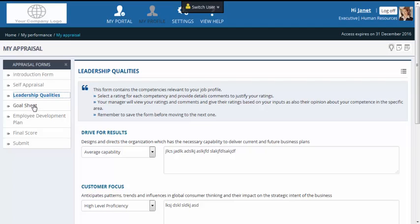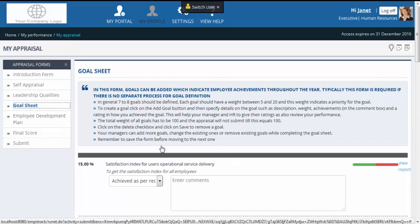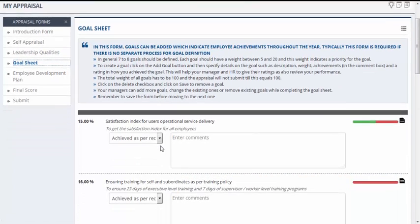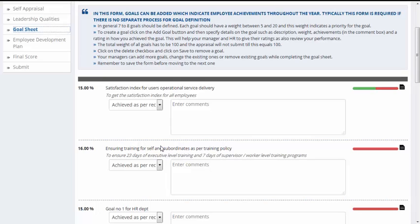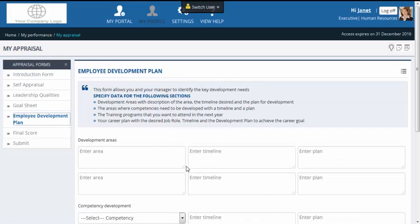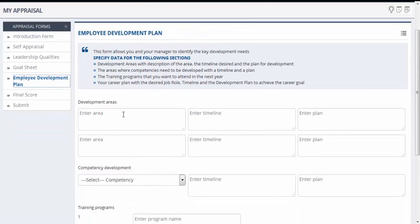She moves on to the goal sheet form. All the goals from Janet's goal sheet are automatically copied into her performance appraisal. She can also view her achievements throughout the year and rate herself correctly. Janet fills in the development planning form, which can help HR in identifying her training and development needs. Once done, she moves on to the final score form.